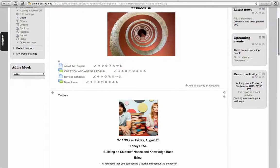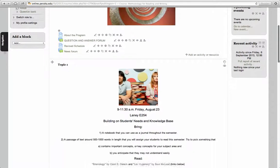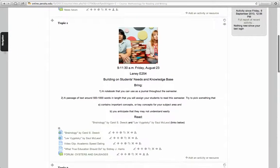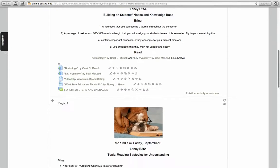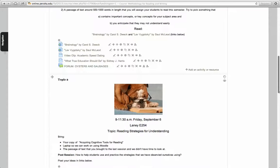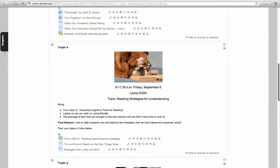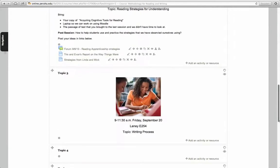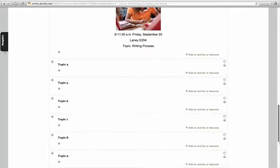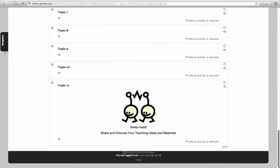We have a square for each topic and here's where we were working today on September 6th, topic two, and then I put in another topic down here to swap and share and discuss teaching materials and ideas. Why don't I just work down here.